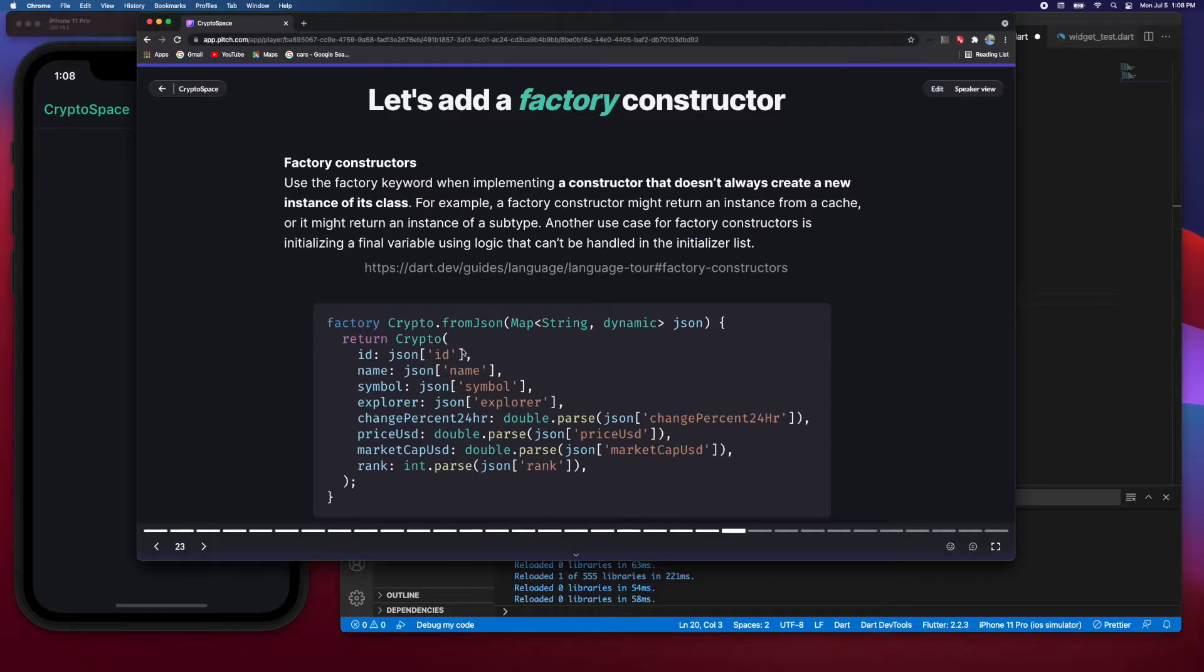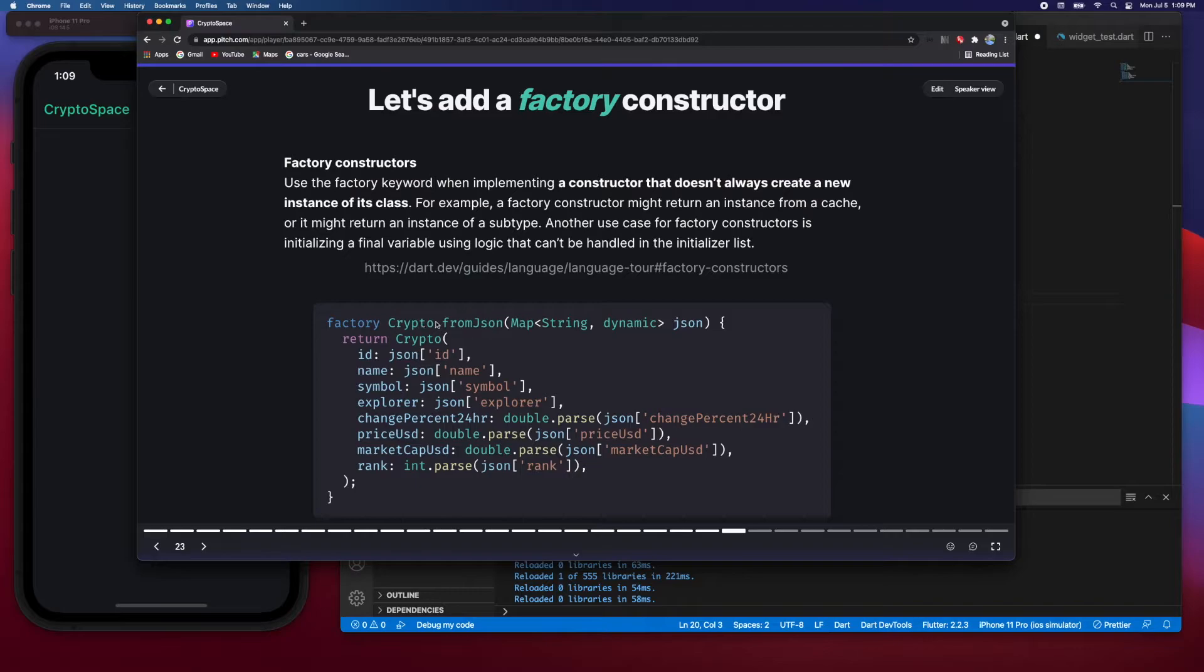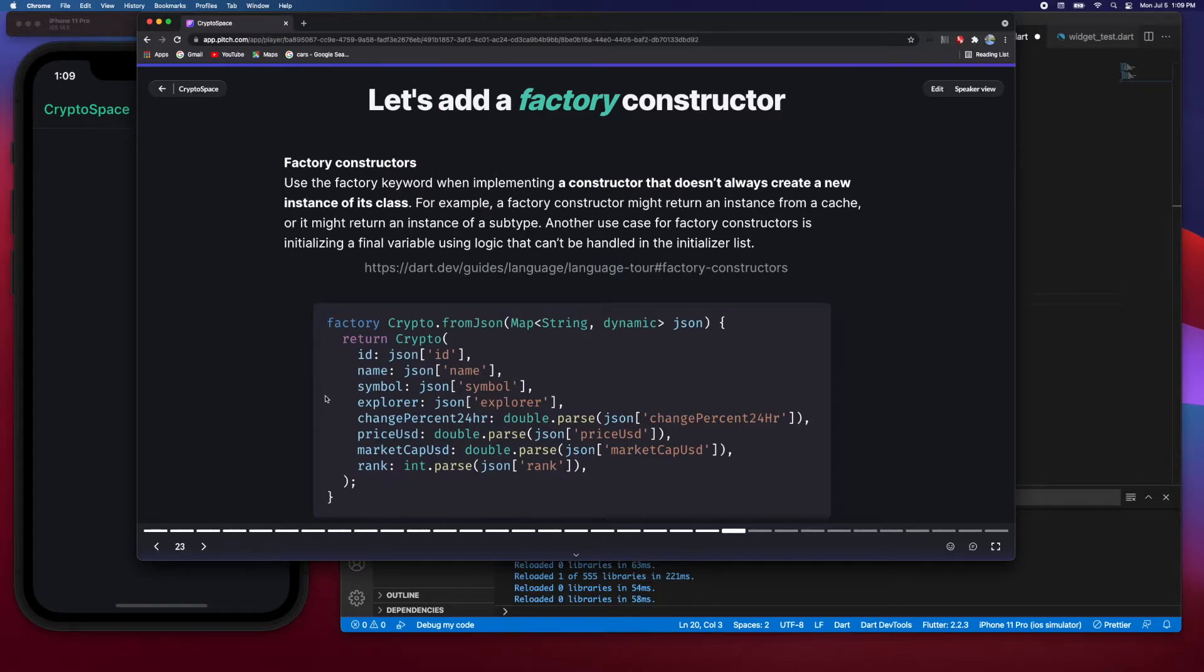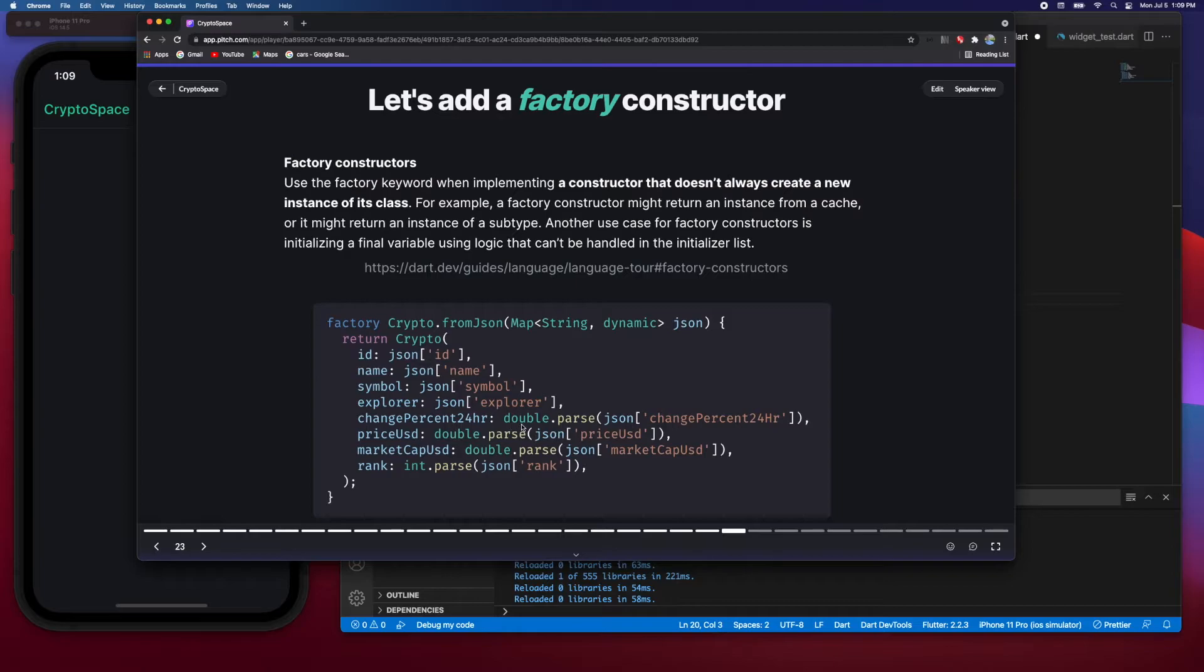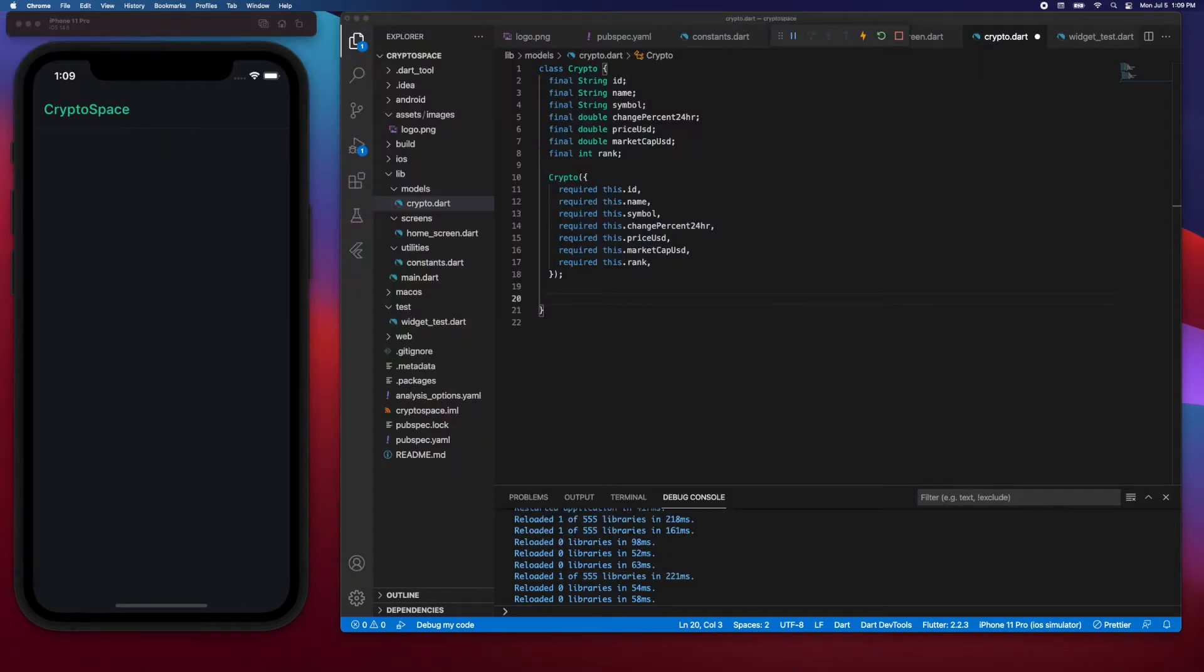So this is how you create a factory constructor in Dart. You have the factory keyword and then the name of the class, and then the action you're performing. So crypto.fromJson - we're getting a JSON object and then we're returning a cryptocurrency object with the data parsed in from JSON. As you can see here, we're getting the data from JSON, so we're saying json at the id field, name field, symbol, explorer, and so on. And then for the change percent 24 hours, we need to parse it into a double, and for the rank we need to parse it into an integer.